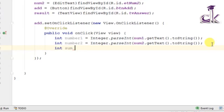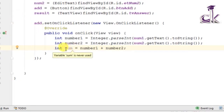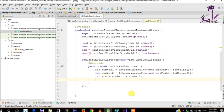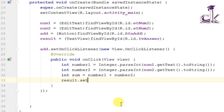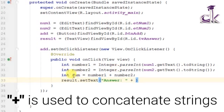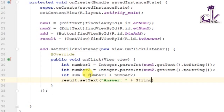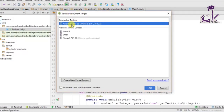Now create a sum variable: 'int sum = number1 + number2'. We have added our two numbers and the result is stored in sum. To display it we call 'result.setText("Answer: " + String.valueOf(sum))'. We prefix it with 'Answer:' so it displays clearly, and use String.valueOf to convert the integer sum to a string for the TextView.